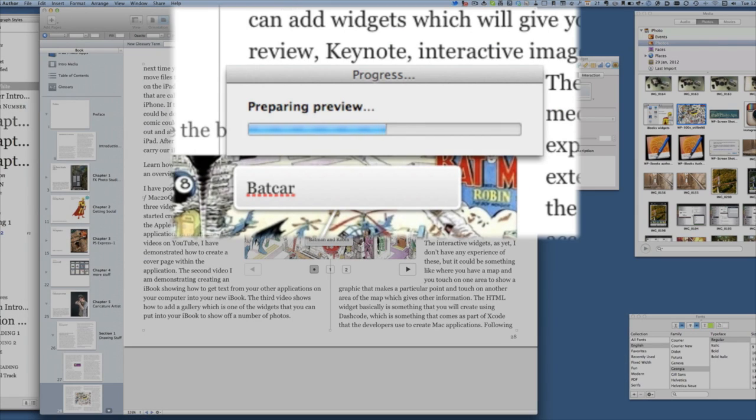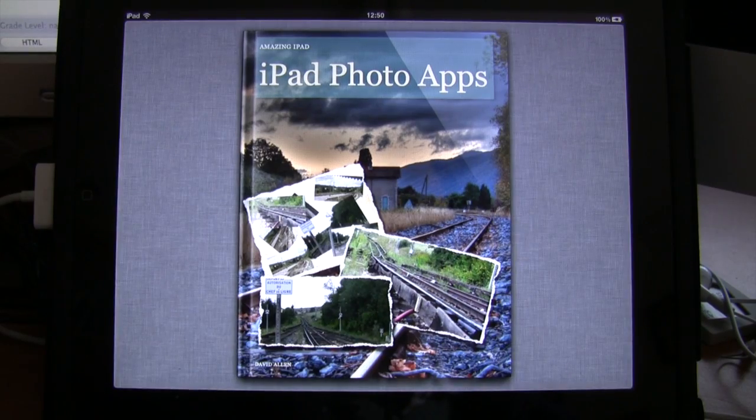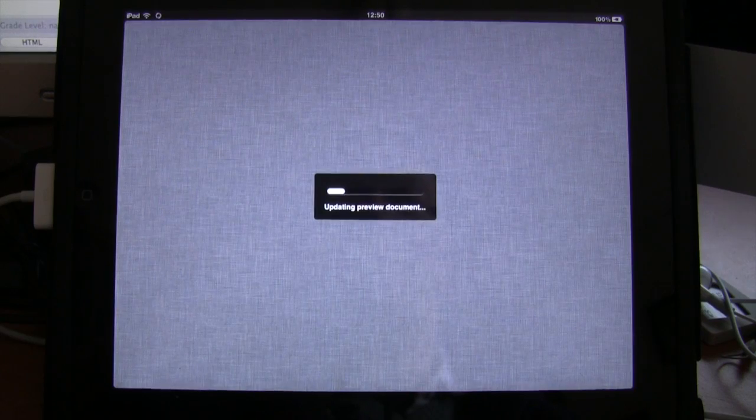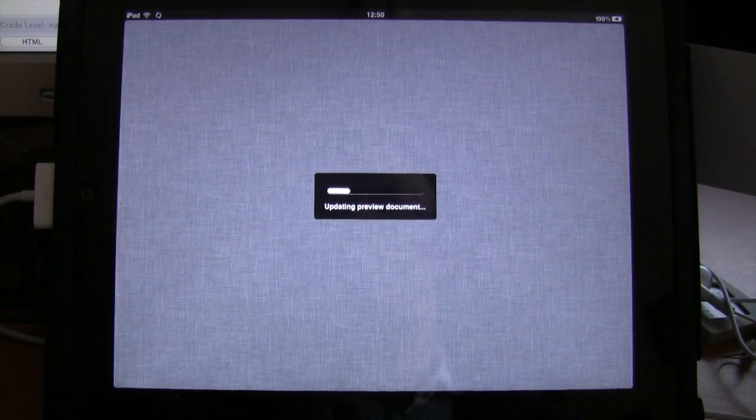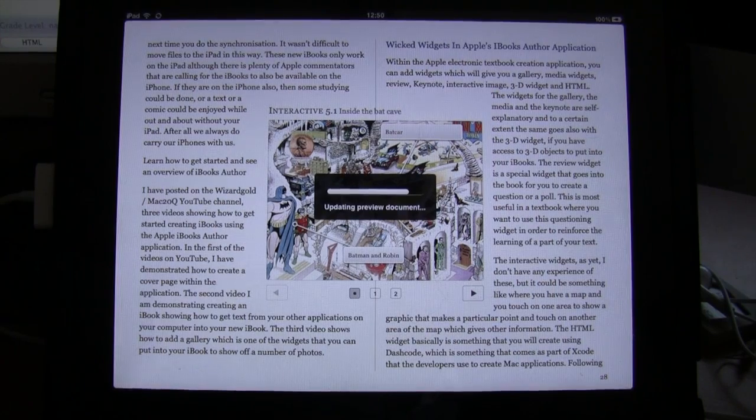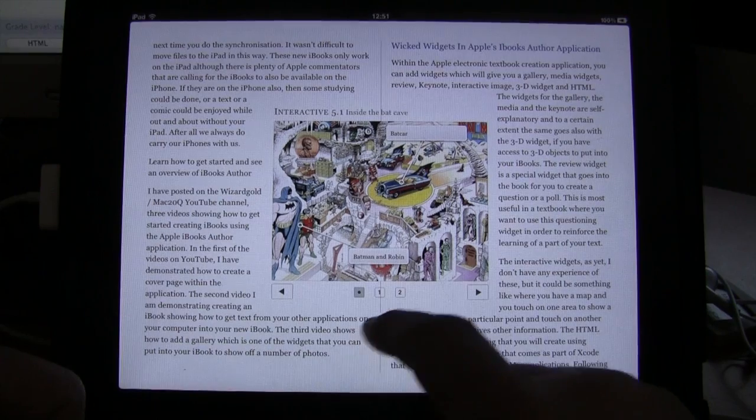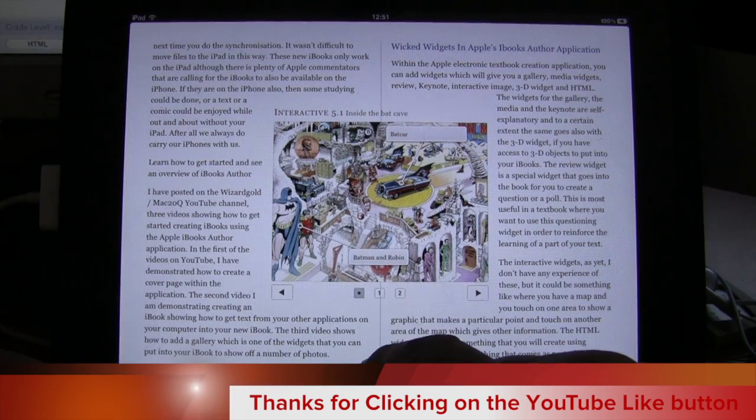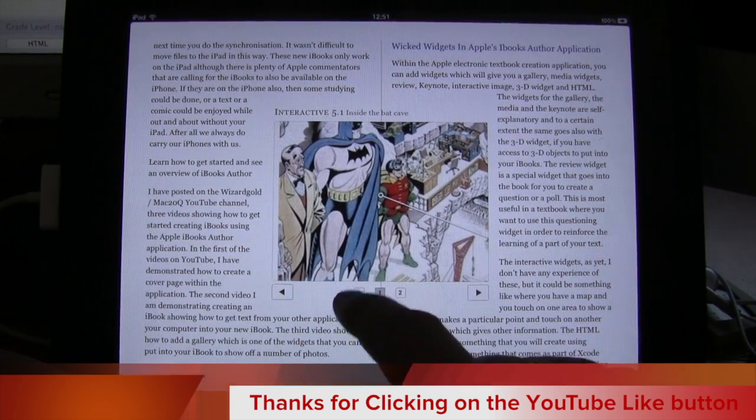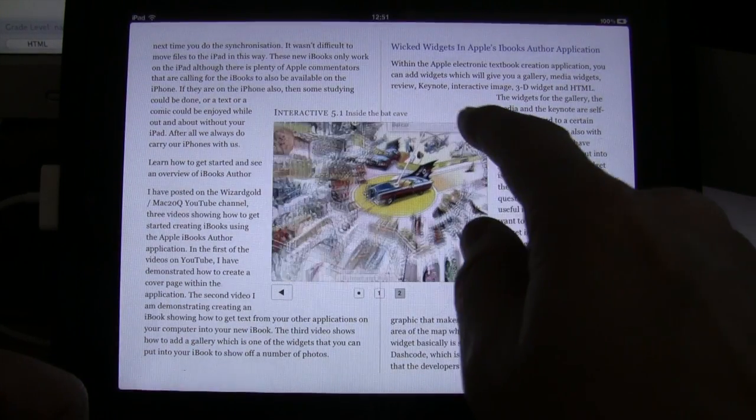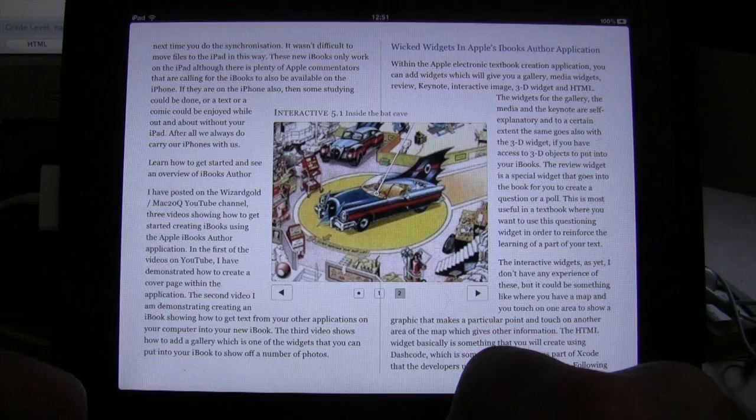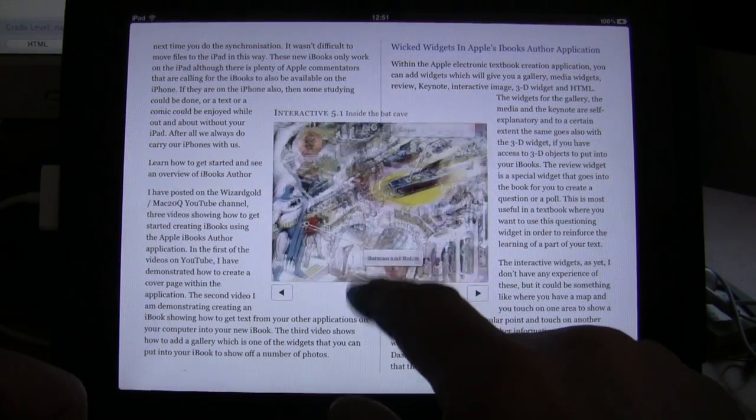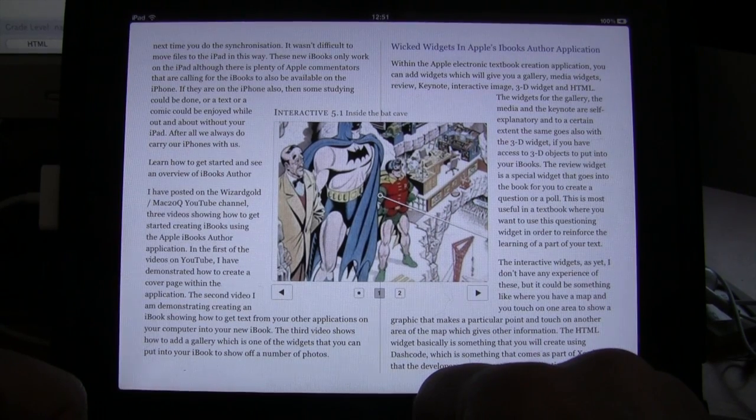It's preparing the preview. Doesn't take too long for this to complete. It seems to be opening up. Let's click on the preview button again and see if I can make it work this time. Updating the preview document. We can see that we've got our inside the Bat Cave thing. I can move through this by clicking on these buttons here. If I go back to the main one, I can go to the Bat Cave by clicking on that there. I can click on Batman and Robin - it shows us Alfred as well. So there you go, that is our interactive widget.